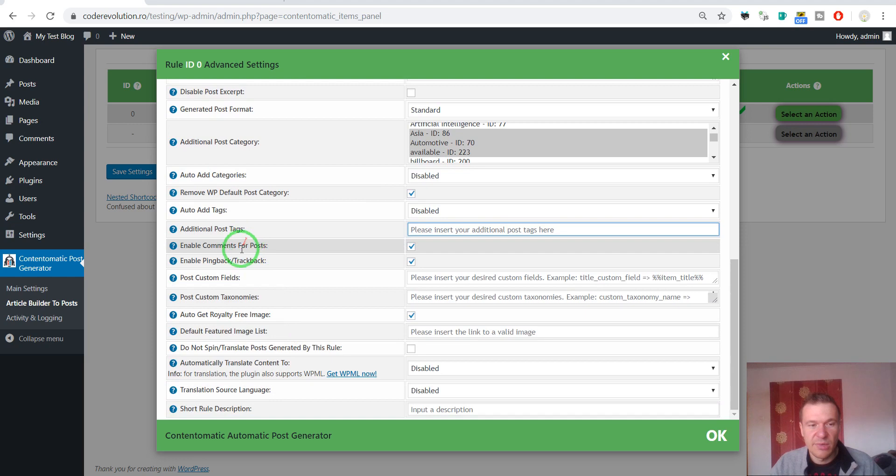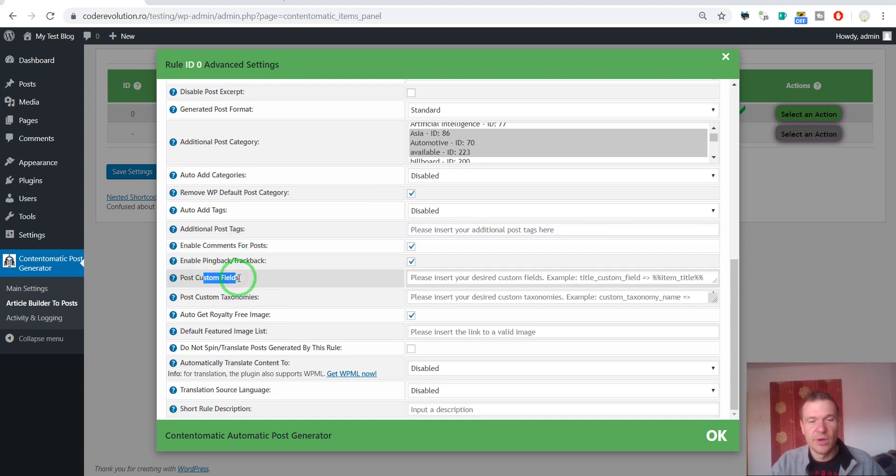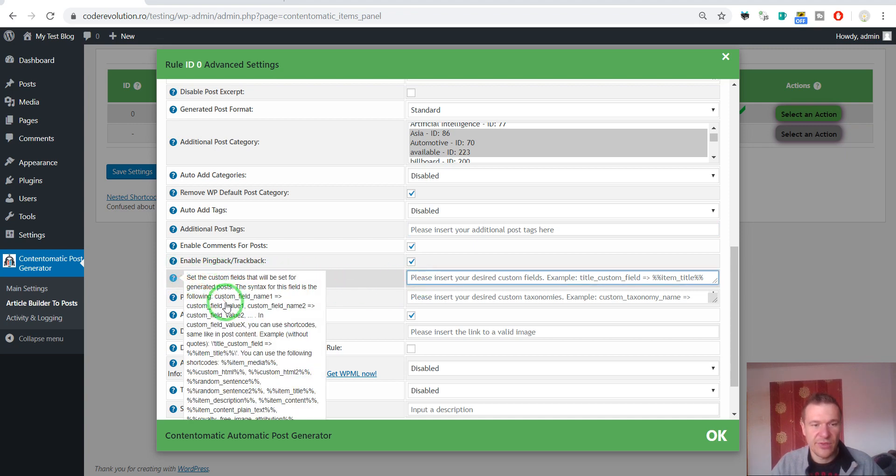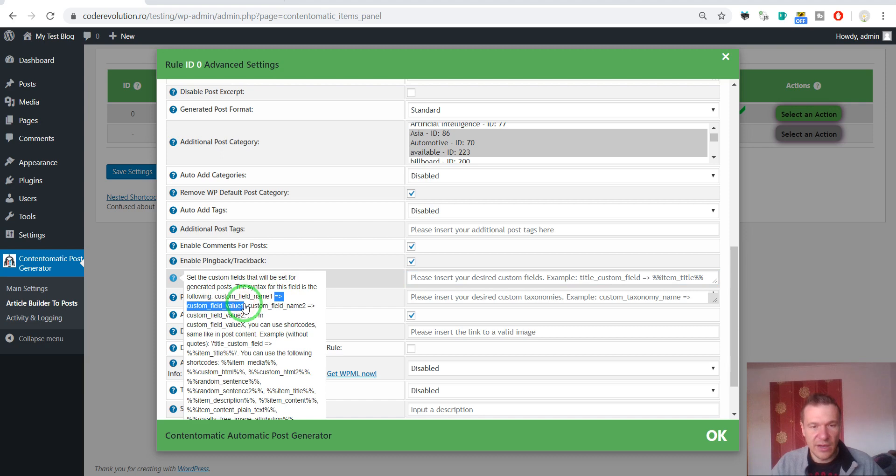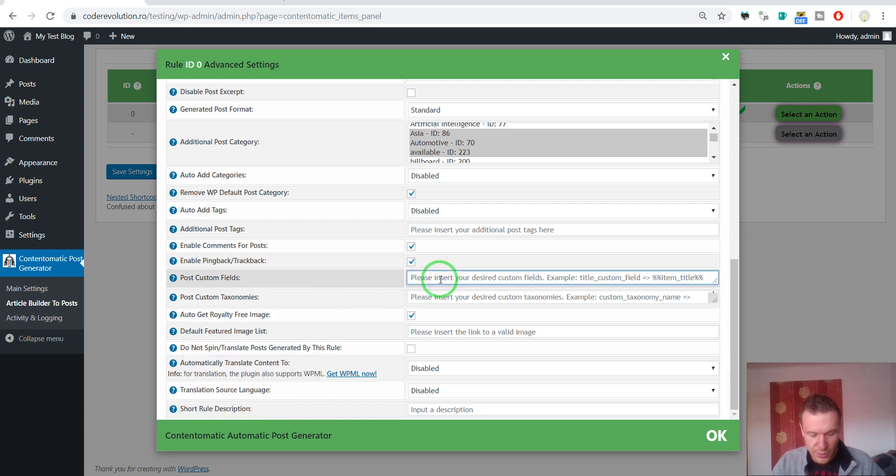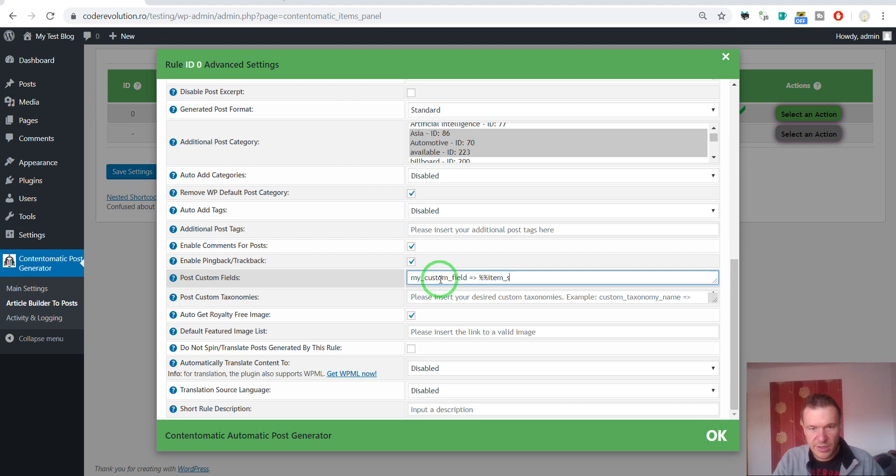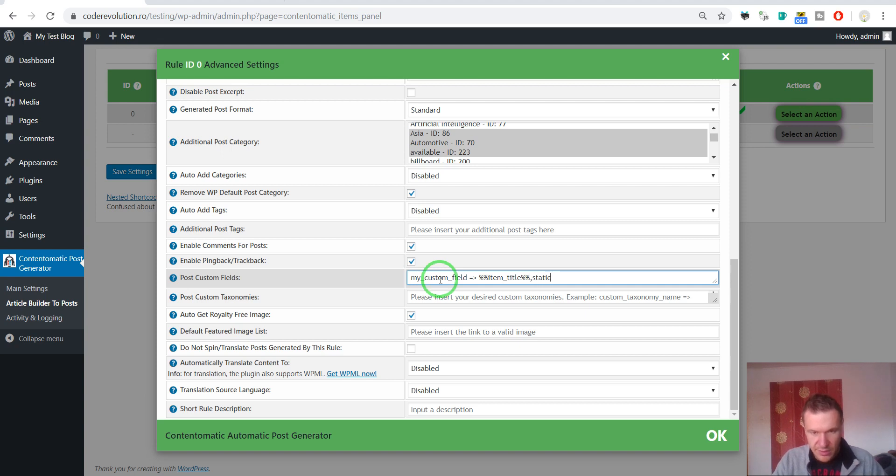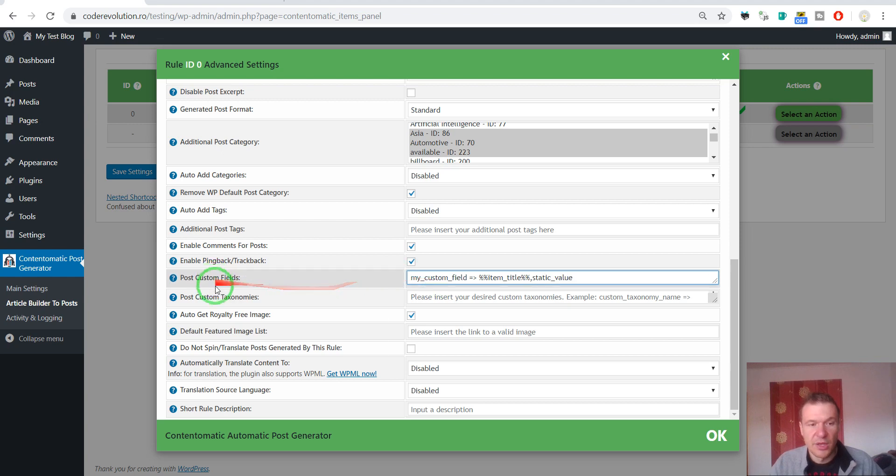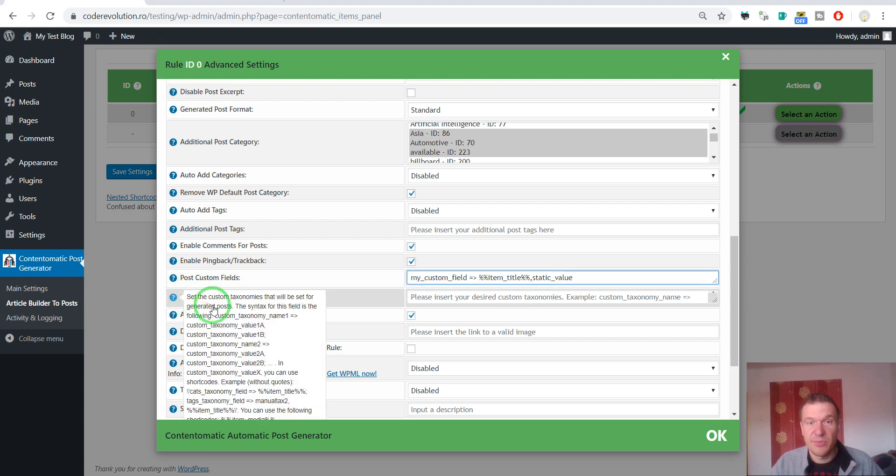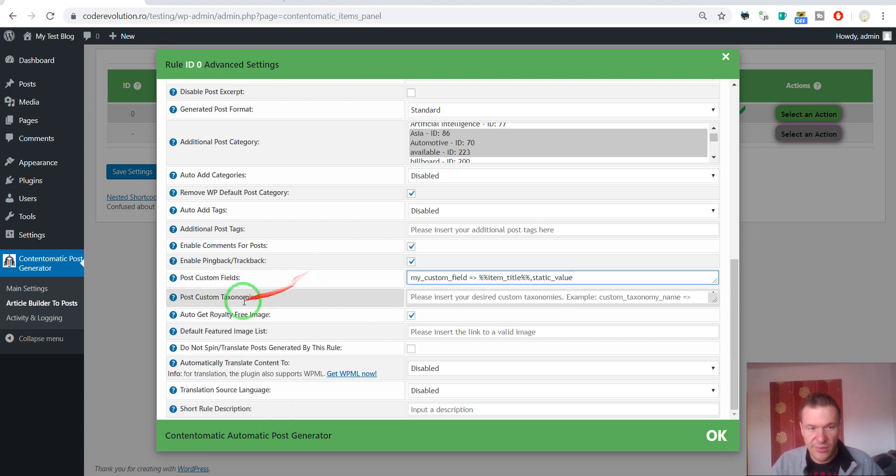Enable comments. Pingbacks. Trackbacks. Compose custom fields. You can also add custom fields to the posts. The format for this is custom field name. And this little arrow. And the value. So if we want to enter my custom field. The value for the custom field. And here I can enter also a shortcode like item title. Or another static value. Okay.